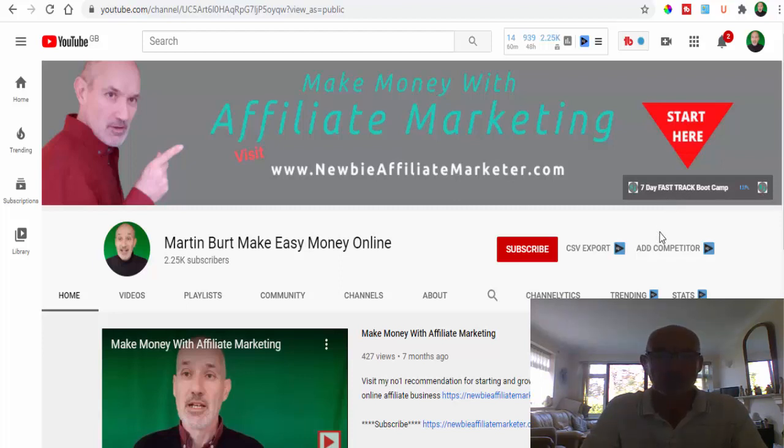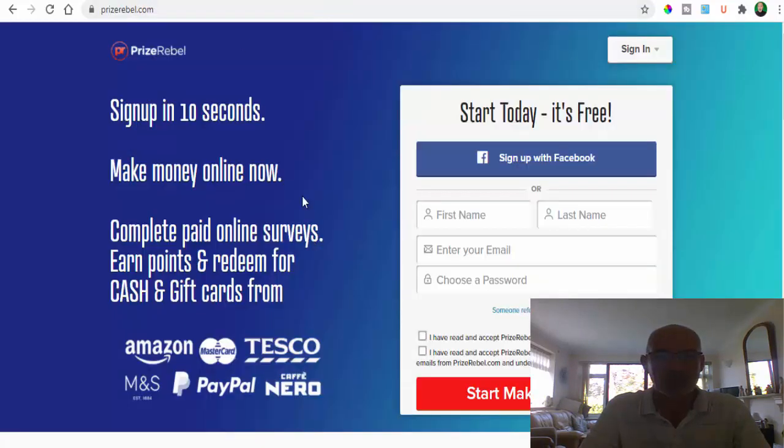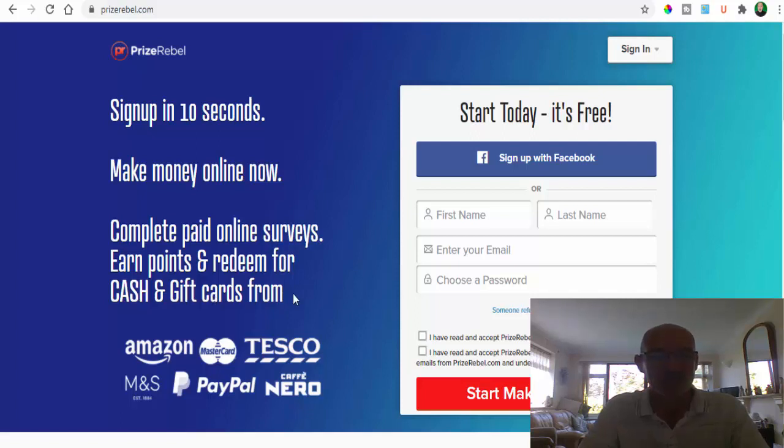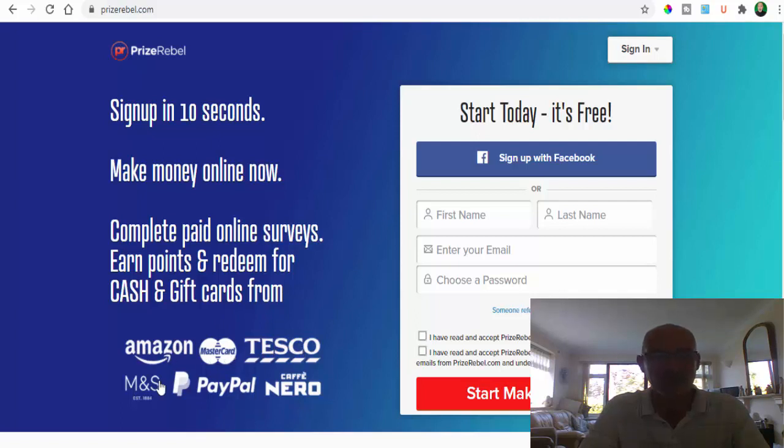Okay, let's head over to Prize Rebel. So here we are on Prize Rebel and as you can see, you're basically going to get paid to do online surveys where you'll earn points and then you can redeem them for cash and gift cards. These gift cards, obviously I'm in the UK, so we've got Amazon, MasterCard, Tesco's, M&S, PayPal, which is a great one because then obviously you can pull out cash, and even Cafe Nero.